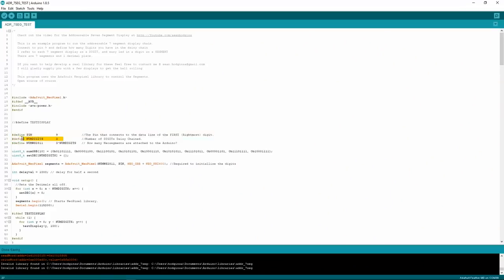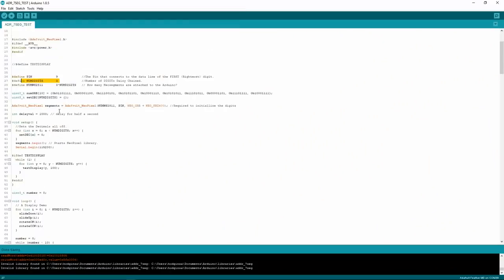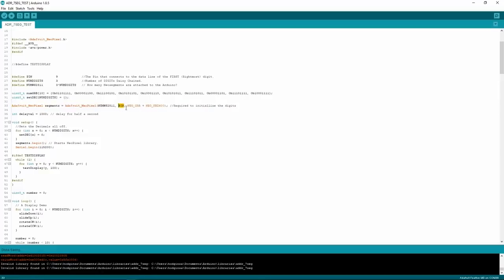You have to also define the number of digits that you're going to be displaying. So we've got 3 here. So to start it off, you have to begin the Adafruit NeoPixel library, which you'll put your pin definition here and the number of WS2812s that you're using.